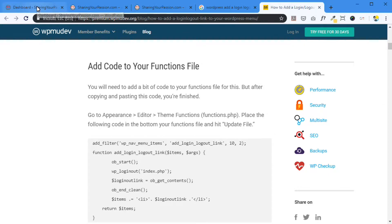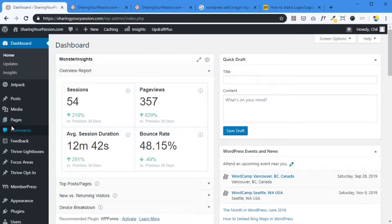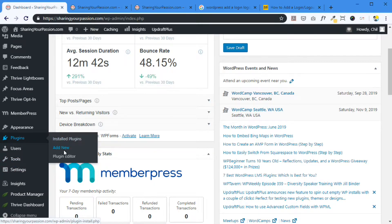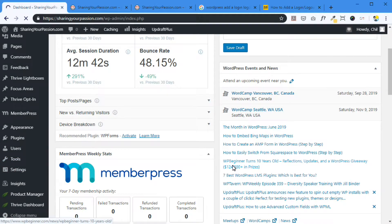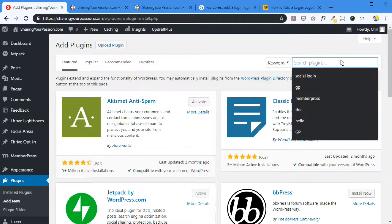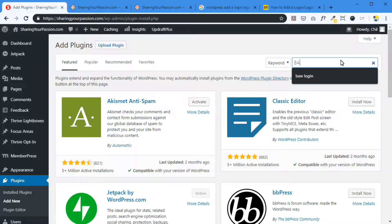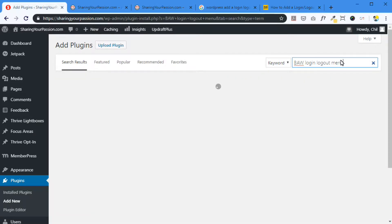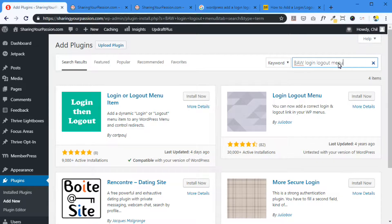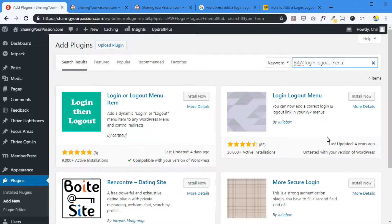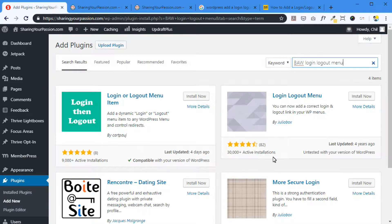So let's go to our dashboard and go to plugins, add new. This particular plugin is called BOW login logout menu. It's this one. I've tried some of these other plugins and they just install too many things and they're going to try to sell you something down the road. So this one is just completely free. It hasn't been updated for four years. And it's not tested with my version of WordPress, which is the most recent one, 5.2 I think. But it works. It totally works. And 30,000 active installations. And it's got really high marks.